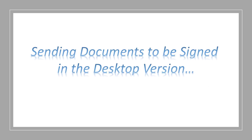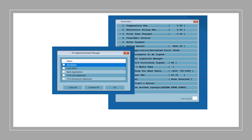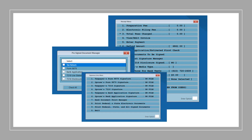Next, sending documents to be signed in the desktop version. On the receipt menu when exiting the tax return, there's an option to send the documents back to the app for the taxpayer to sign. Once you click this button, you'll need to select which documents you wish to send to the mobile app for the taxpayer to sign. After the taxpayer signs the documents, the program will show the signature on file. From here, you can transmit the return.